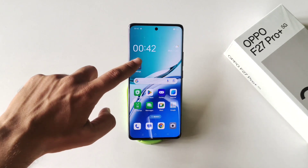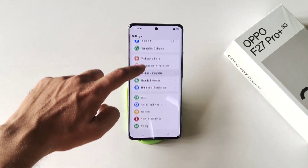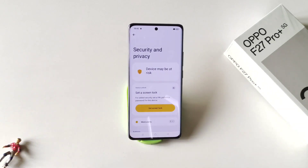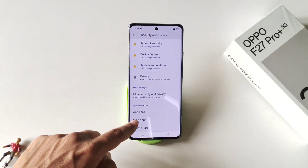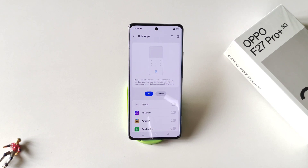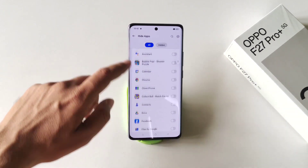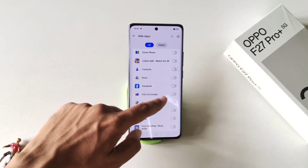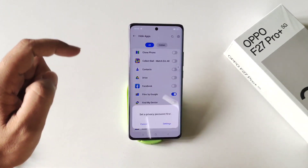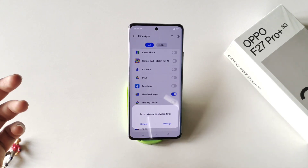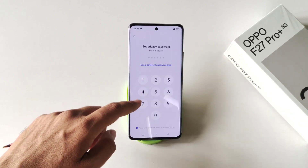Simply open your Settings, scroll down, and then click on Security and Privacy. Scroll down to the bottom — there you will see the option of Hide Apps. Click on this. It will show all the apps which are installed in your smartphone. Now select the app you want to hide.